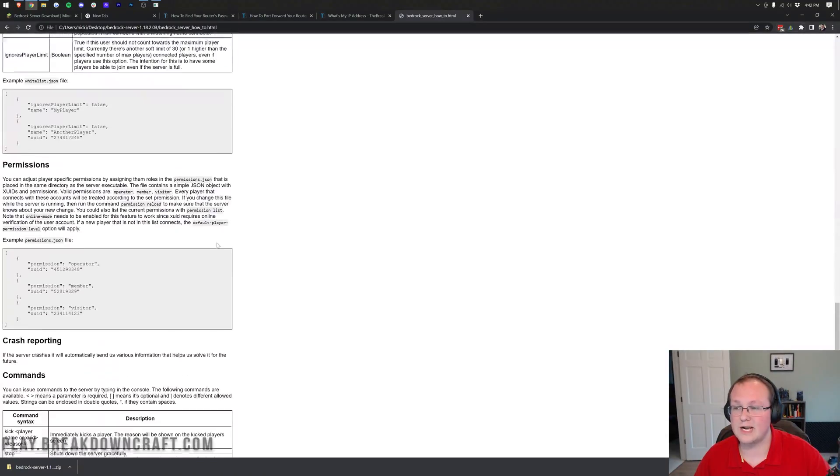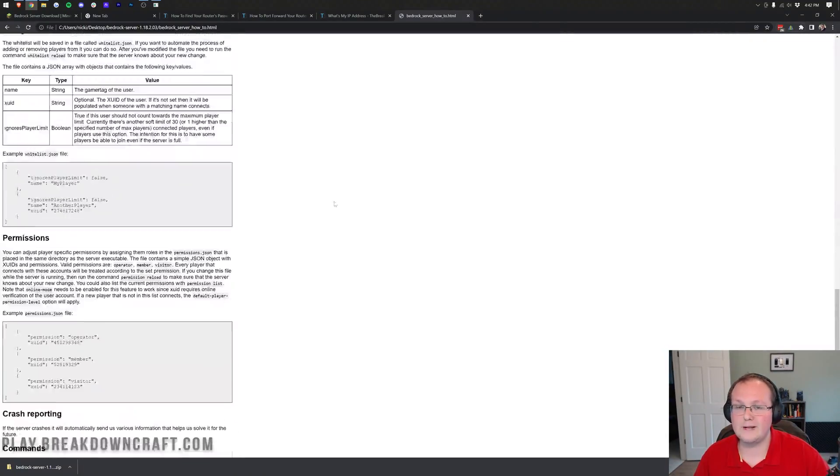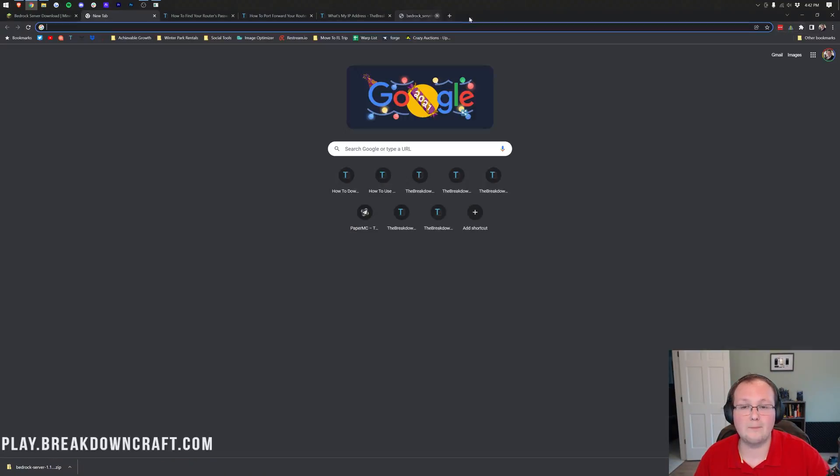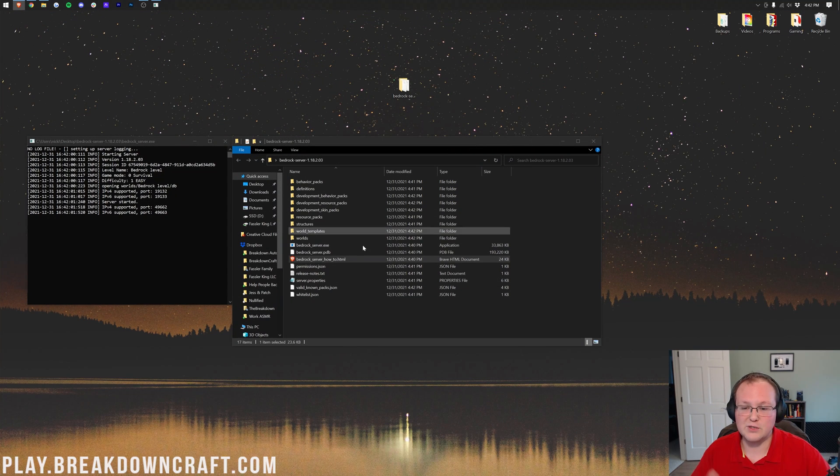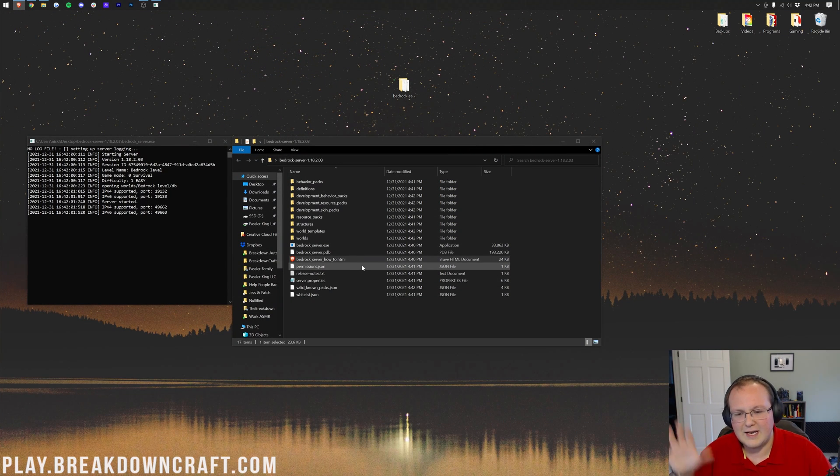But yeah, this is kind of just like a general setup thing, which is kind of cool that they do include it, and if you double-click on that, it will open in your web browser. Something that is worth noting if you do have any issues. Comment down below, though, if you do. You shouldn't.